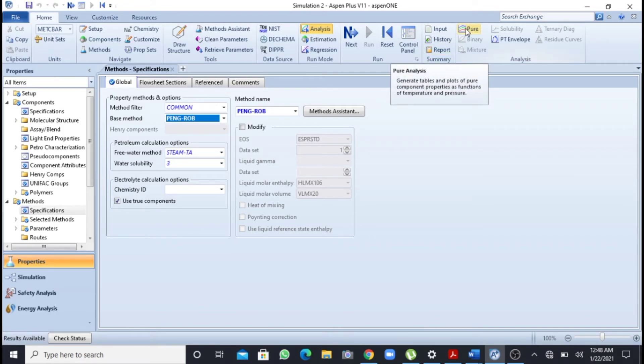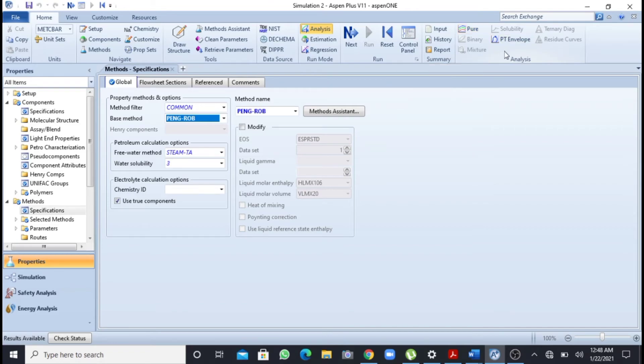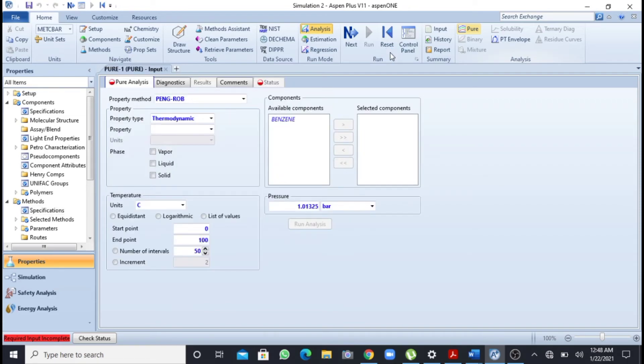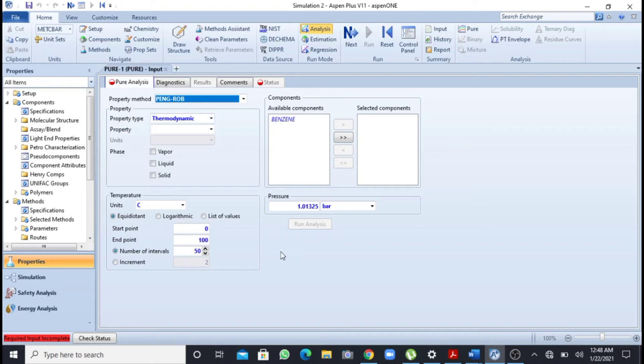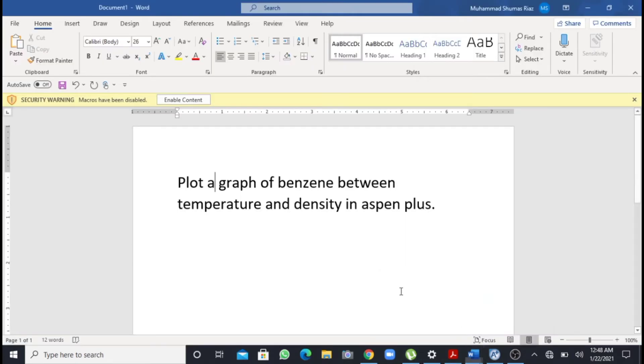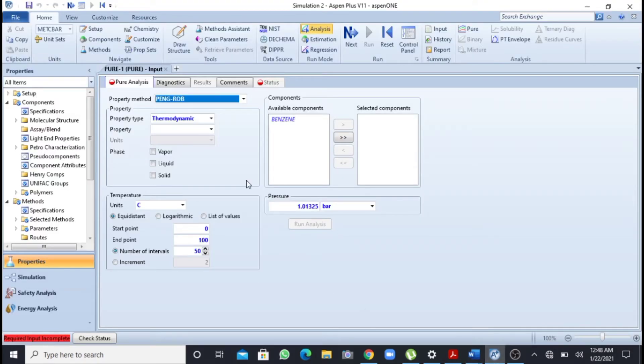As benzene is our pure component, so I will click this pure. Now as we know that the properties I am going to find are thermodynamic properties. Temperature and density are thermodynamic properties, so I will select here as thermodynamic.